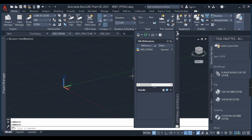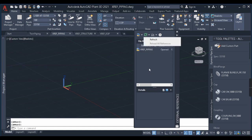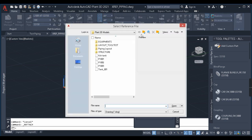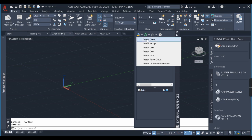When you use the XREF command, this dialog pops out. You have options like attach image, drawing, attach point cloud, and more. For now, we will only deal with the first option, which is attaching a DWG file — that is AutoCAD format. You can also accept different types of files as you can see here, but now we'll focus on DWG.